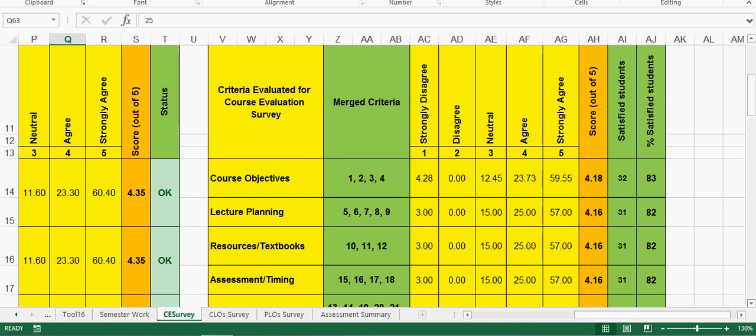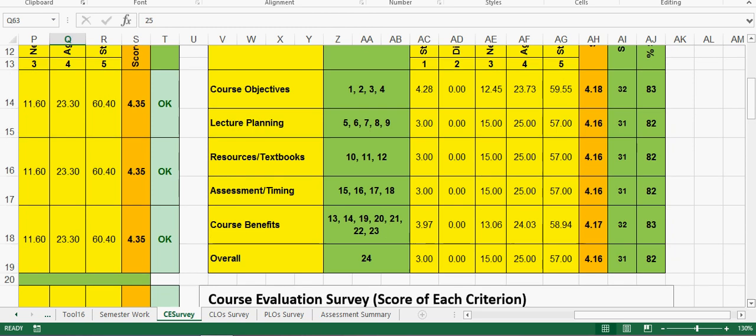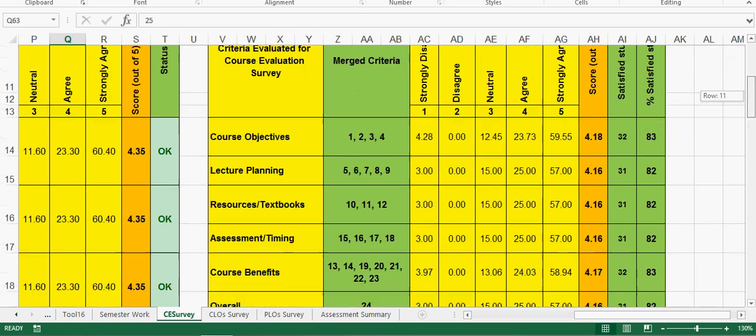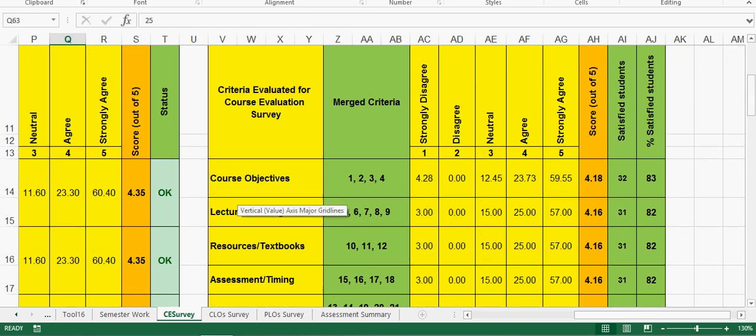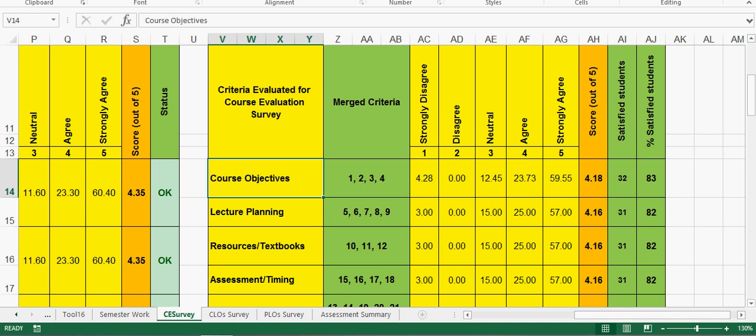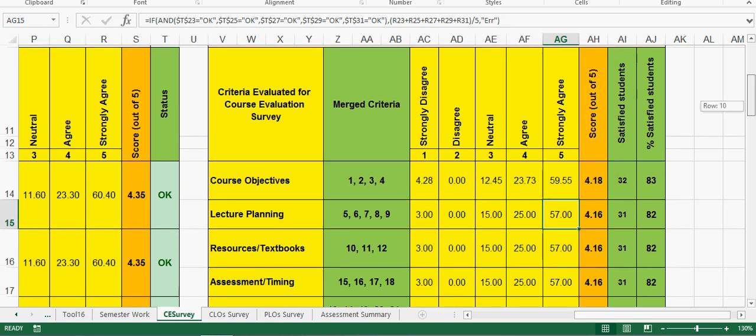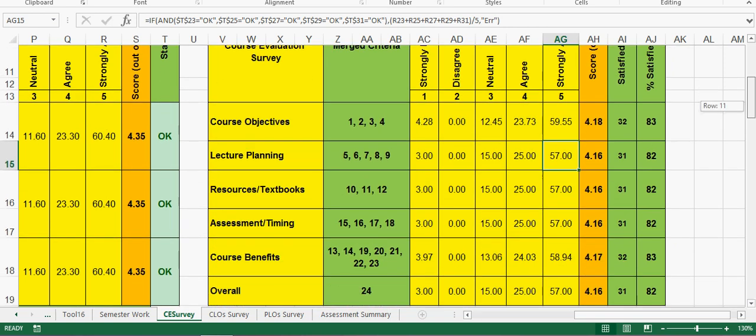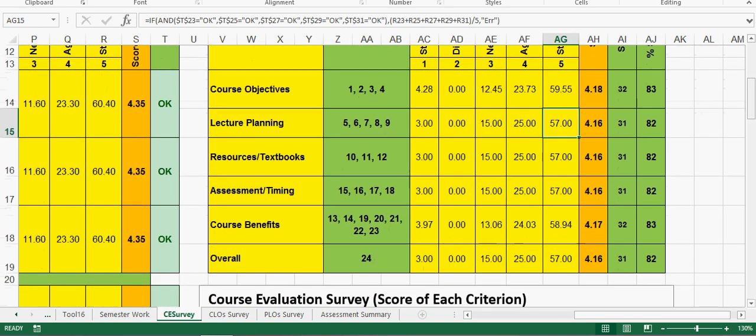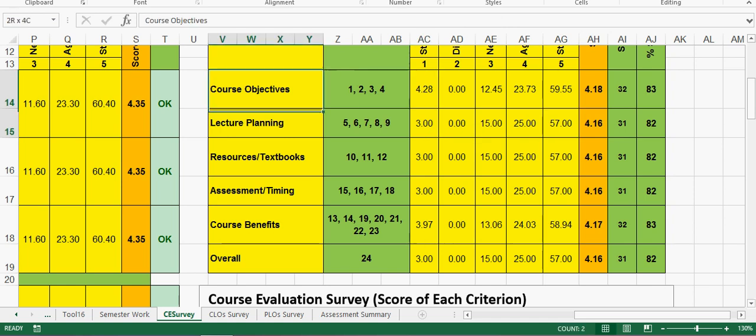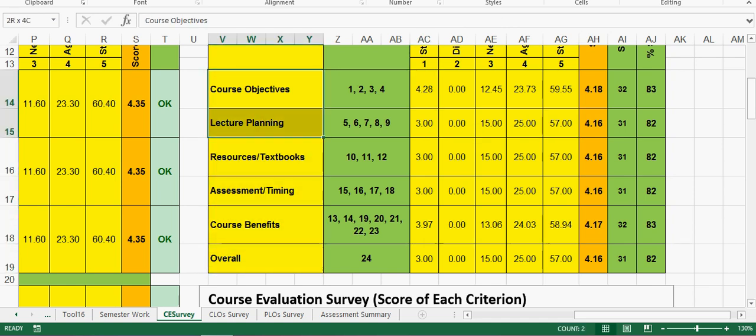When the students have graded each criteria here, see this course objective - 4.28 means around 60% of them strongly agree that yes they have achieved the course objective. 57% have strongly agreed that the lecture plan was good. So these are the statistics - this is the criteria of the survey: objective, learning plan, resources, assessment, timings, and course benefit.